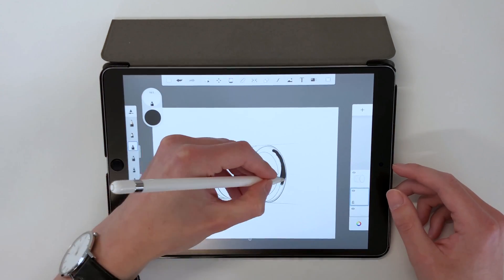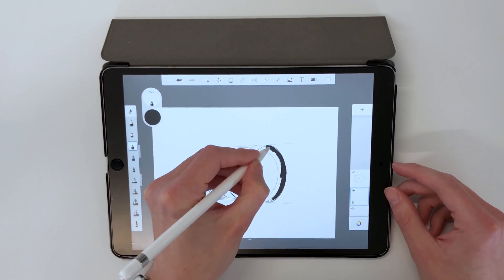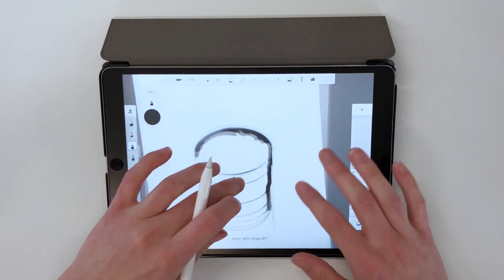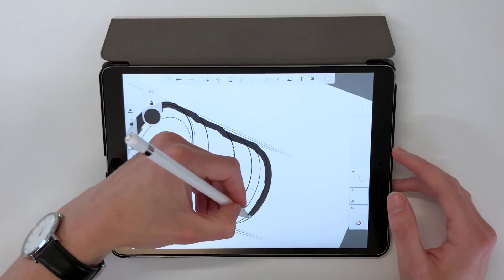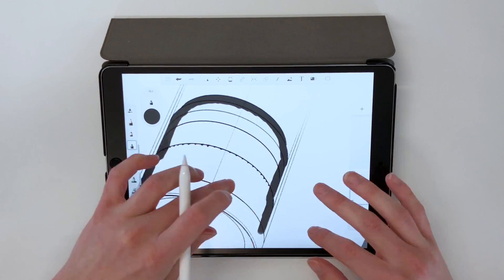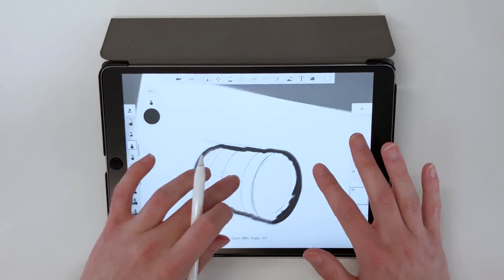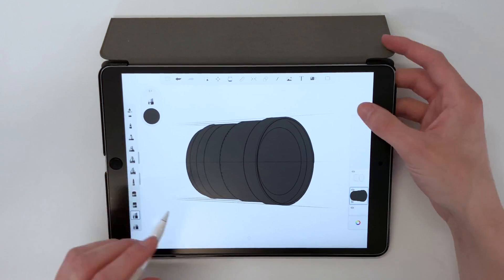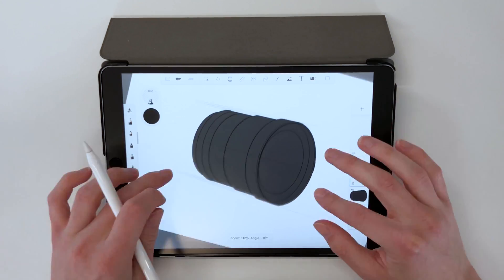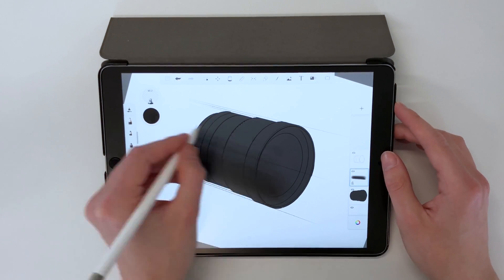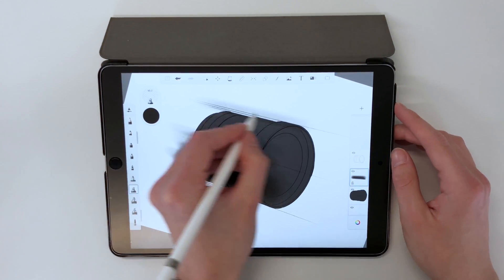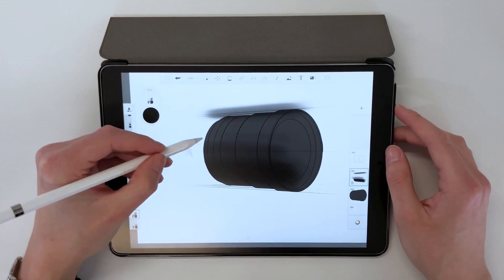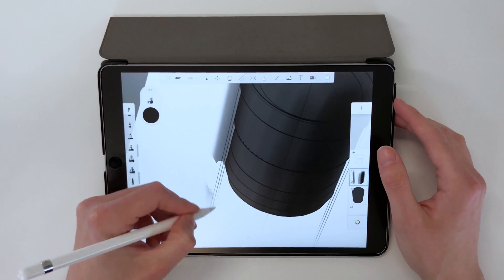We're going to add in the block colours first, and I did this by tracing around the edges and then filling in the middle with the paint bucket tool. I also used a dark grey as a base colour. This gives me more space to add darker greys and blacks to put in the shadows later on.